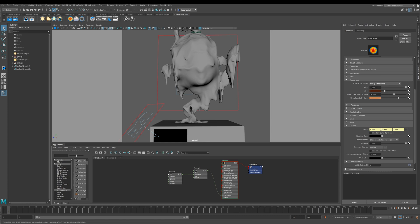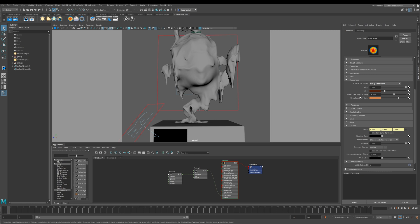The gain here is your subsurface weight. The color here is the color of your subsurface scattering. This mean free path distance is basically how far light will pass through your object. I'm going to demonstrate this to you in a minute.